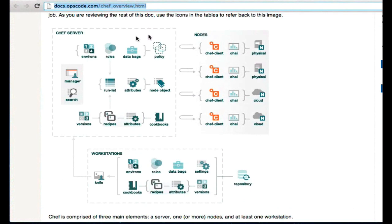And then the third component here are the nodes. Essentially, think of a node as a server, whether that's a virtual machine or a physical instance. Think of a node as a thing that runs the Chef client.